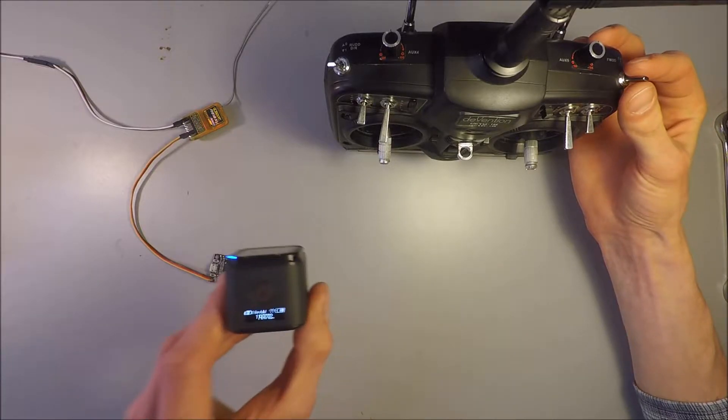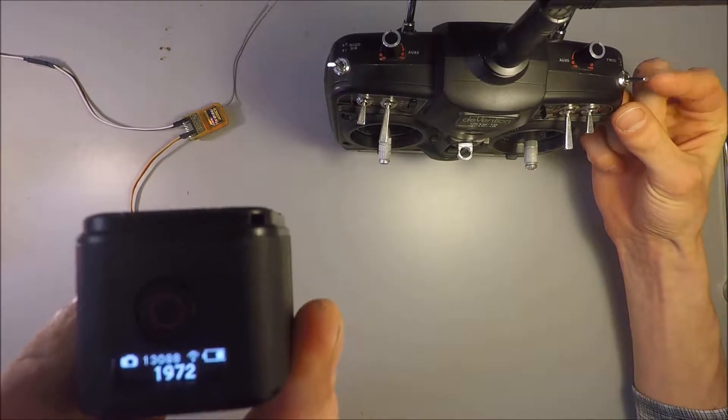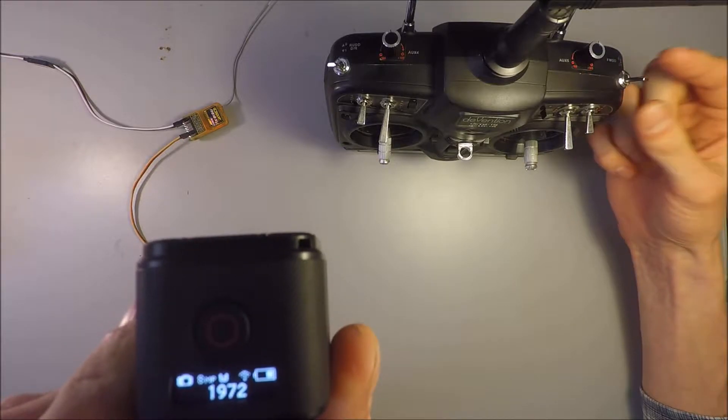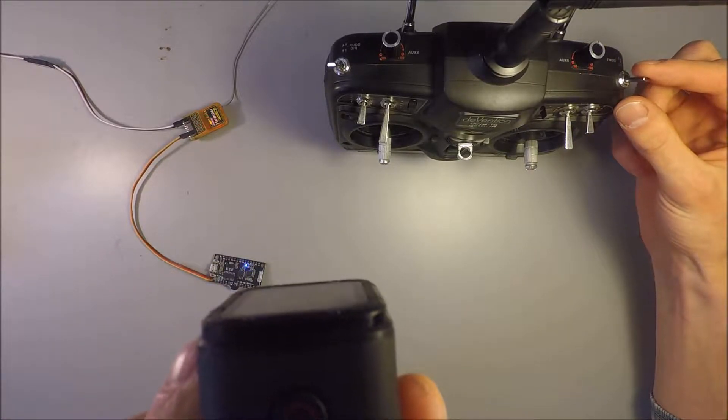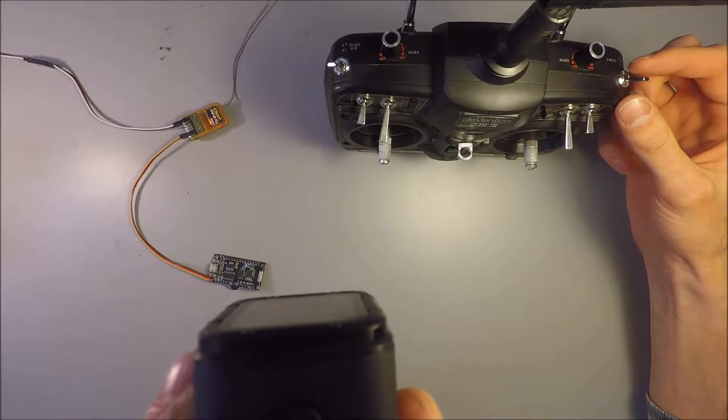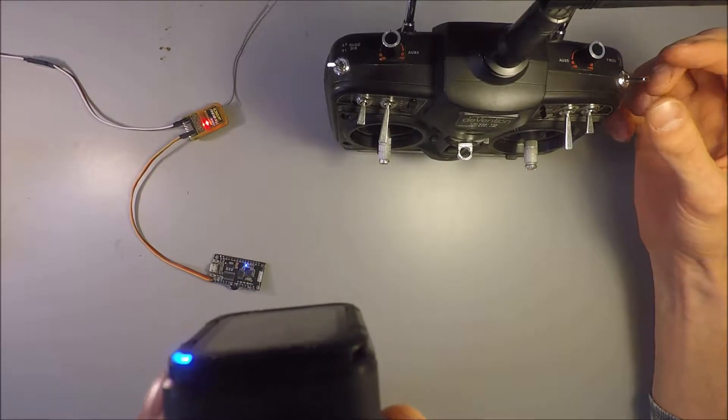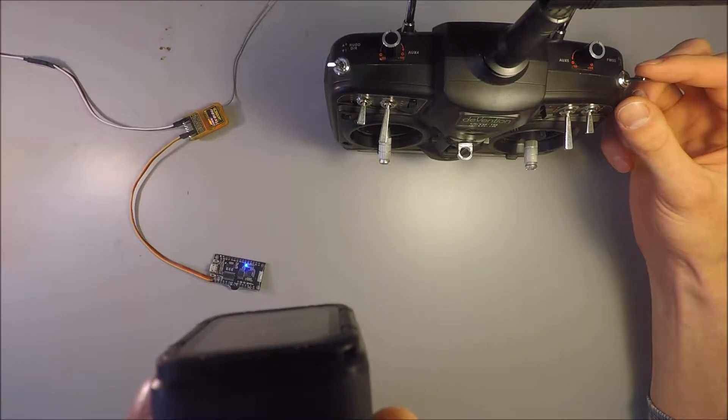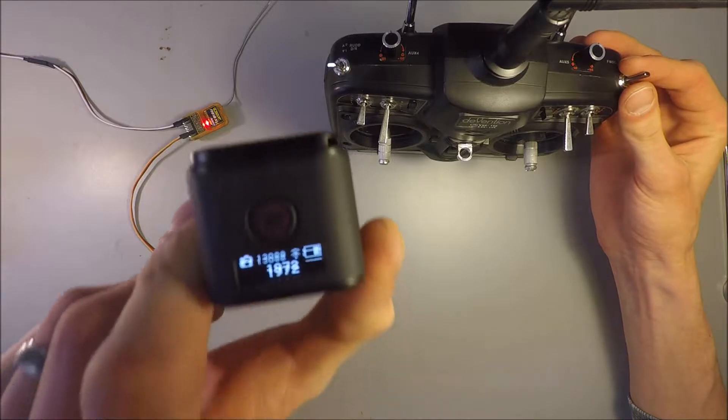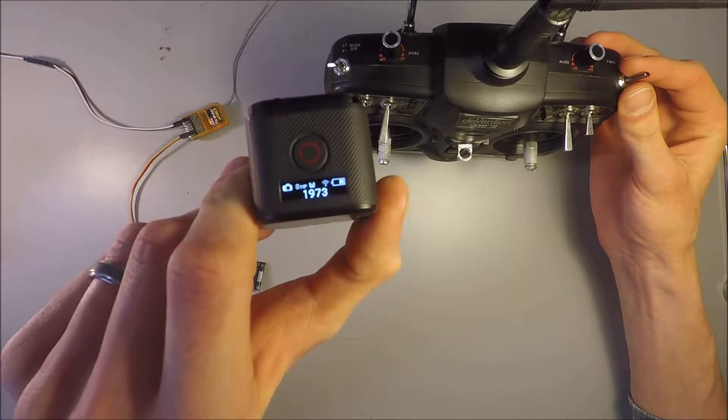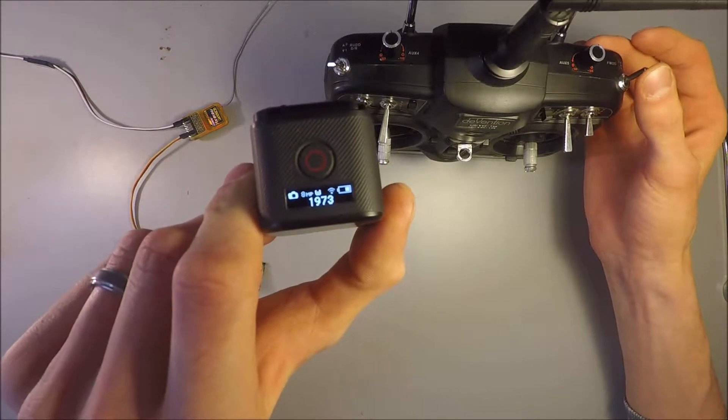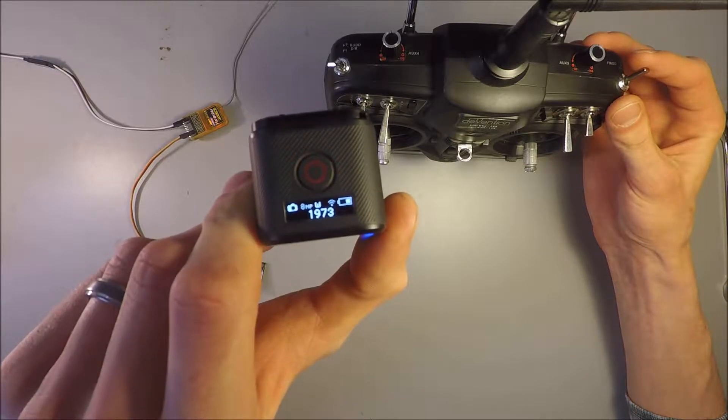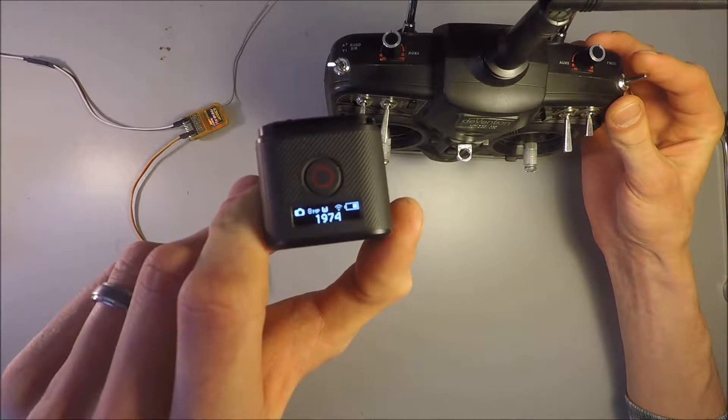So now it's tied to this three position switch right here. And the way this one works, in the high position it takes a video. Except for if it's already there like it is right now. And then the bottom two positions of this three position switch toggle between pictures. So if I put it in the middle switch, it will take a picture. Put it in the bottom position it will take a picture. Put it in the middle position it will take a picture.